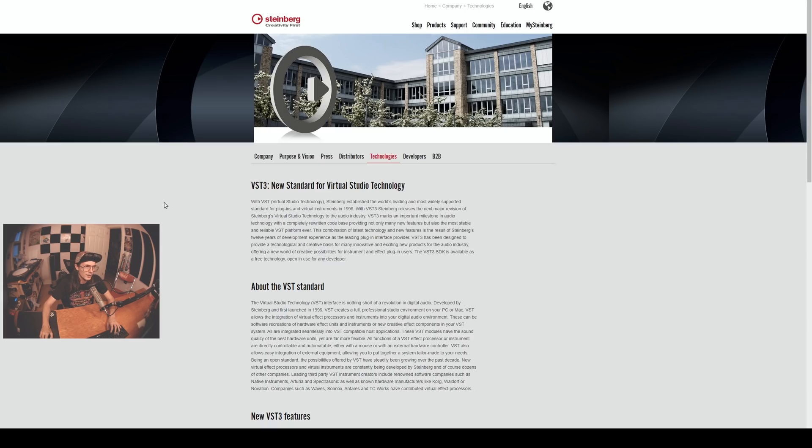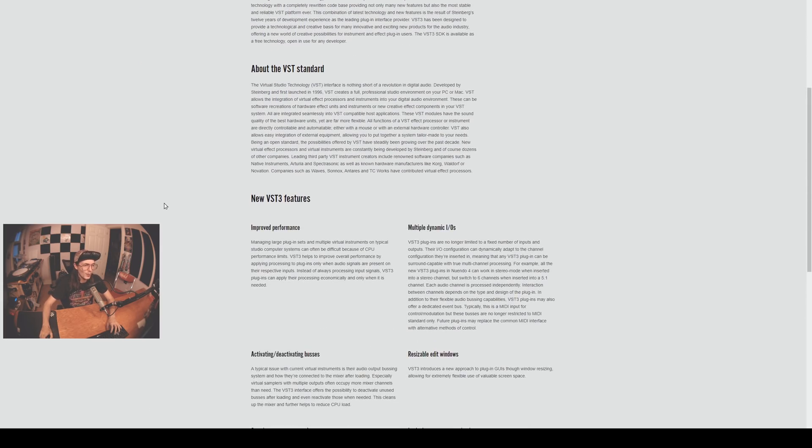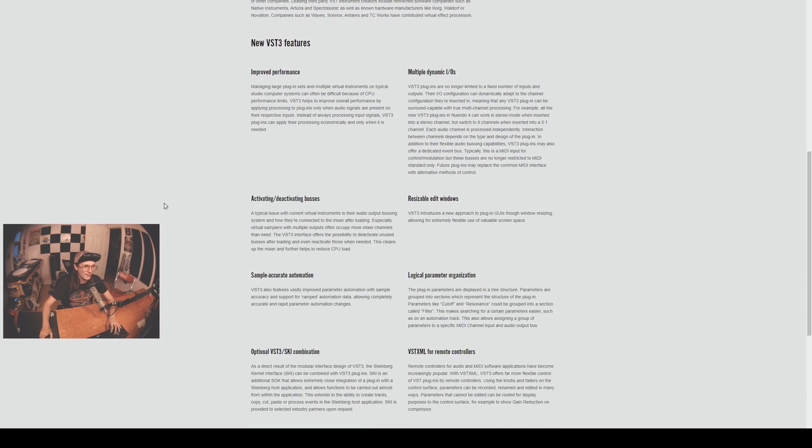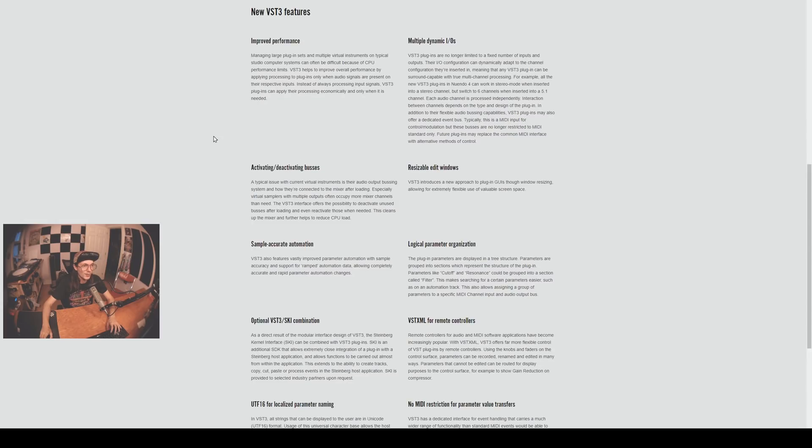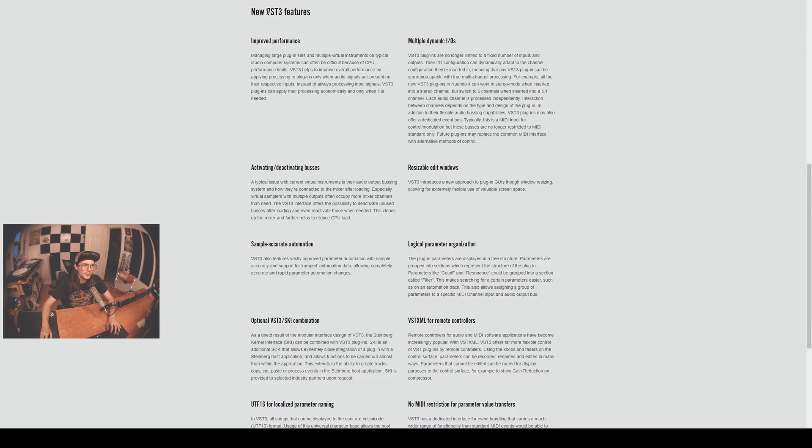If you go over to the Steinberg website you can read more about the VST3 framework. There's a bunch of different features that are included that give developers more freedom with how they create their plugins. There's improved performance - basically it turns the CPU on and off depending on whether the plugin has audio traveling through it or not.